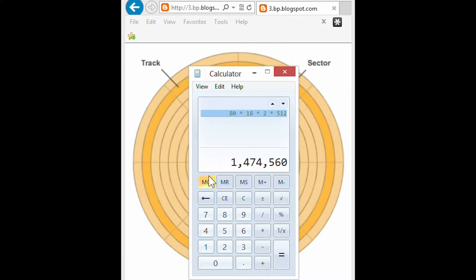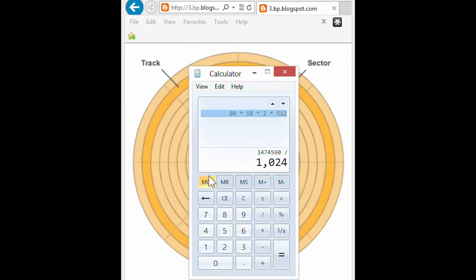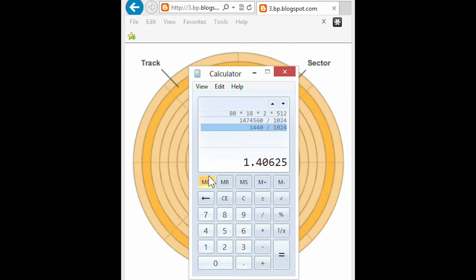So that's how many bytes I can store on a normal 1.44 floppy disk. That's how many K. And that's how many meg.